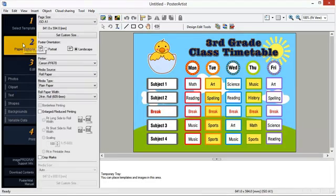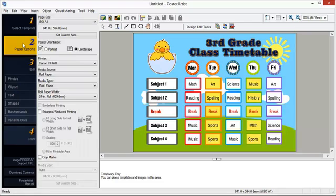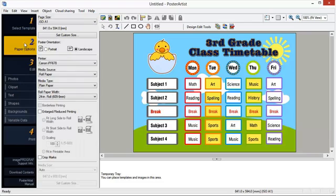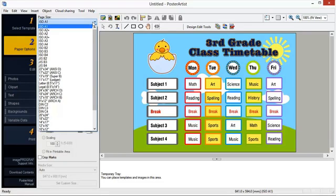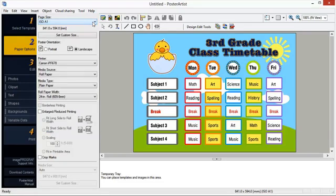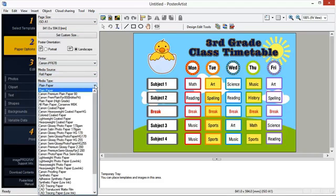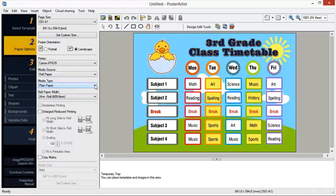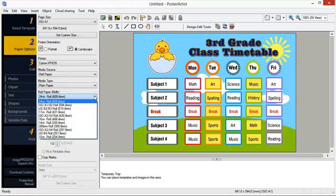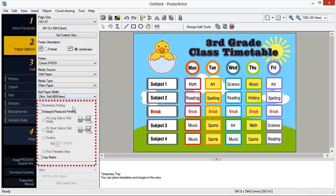Number two, paper options. Poster Artist allows you to print posters on paper of various types and sizes. Posters can be printed to scale or without borders. Most settings for printing posters are stored in the paper options task. The following settings must be made to print your poster: Page size, poster orientation, media source, media type, and roll paper width. You may choose to print without border, enlarge or reduce to fit the roll width, and add crop marks to your poster.